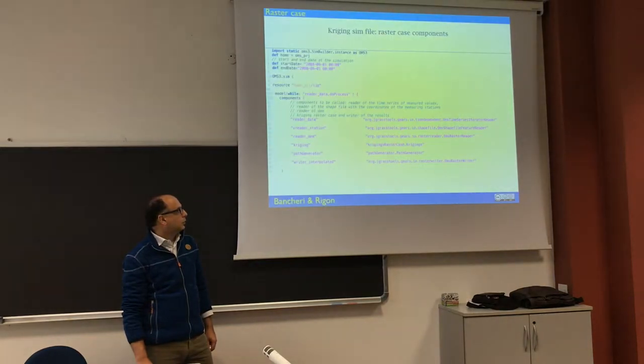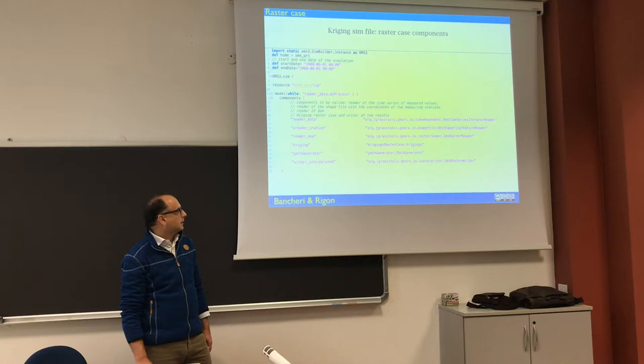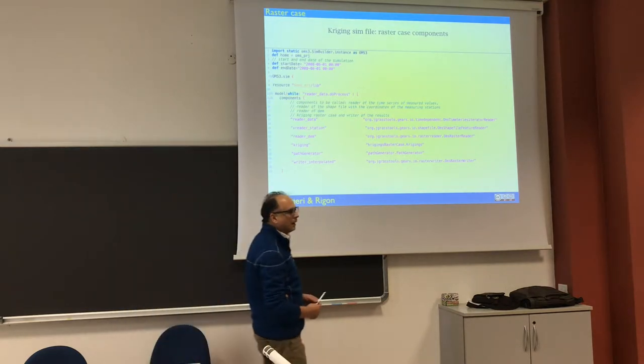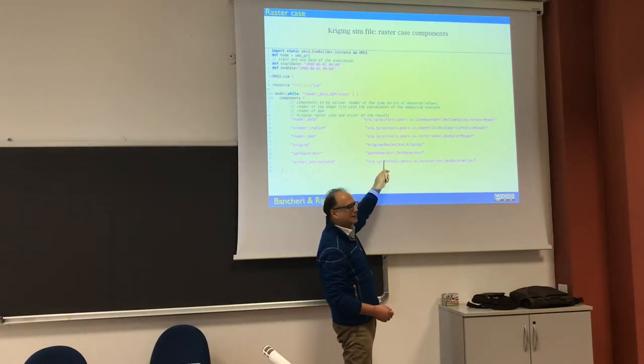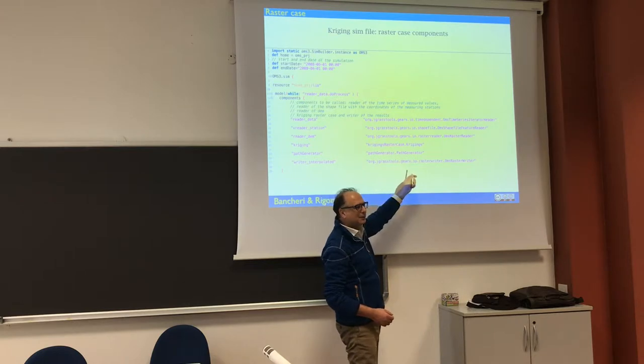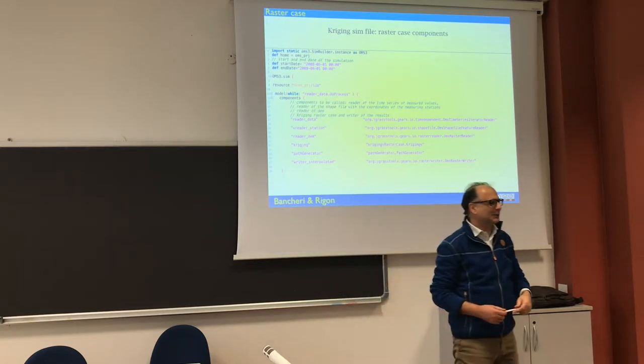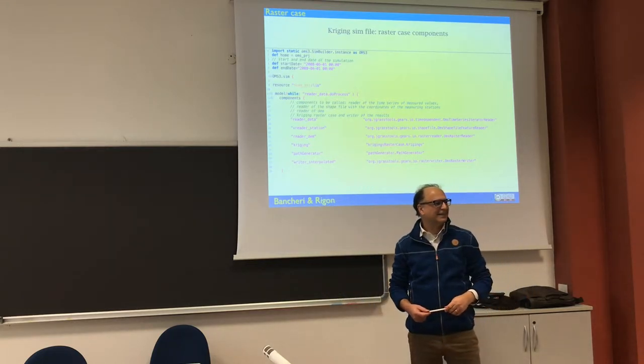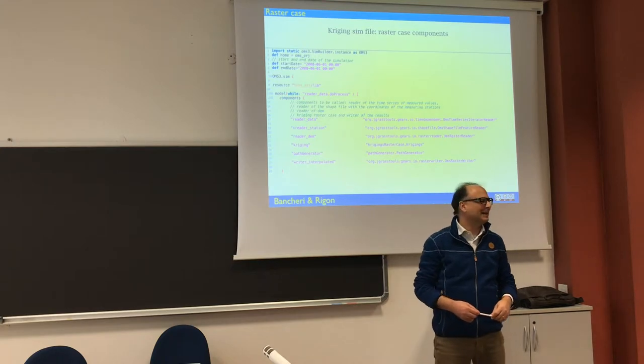Finally, you can produce also the faster case, and I don't know what is this path generator, actually, maybe Michele knows? A path generator. What does it mean?